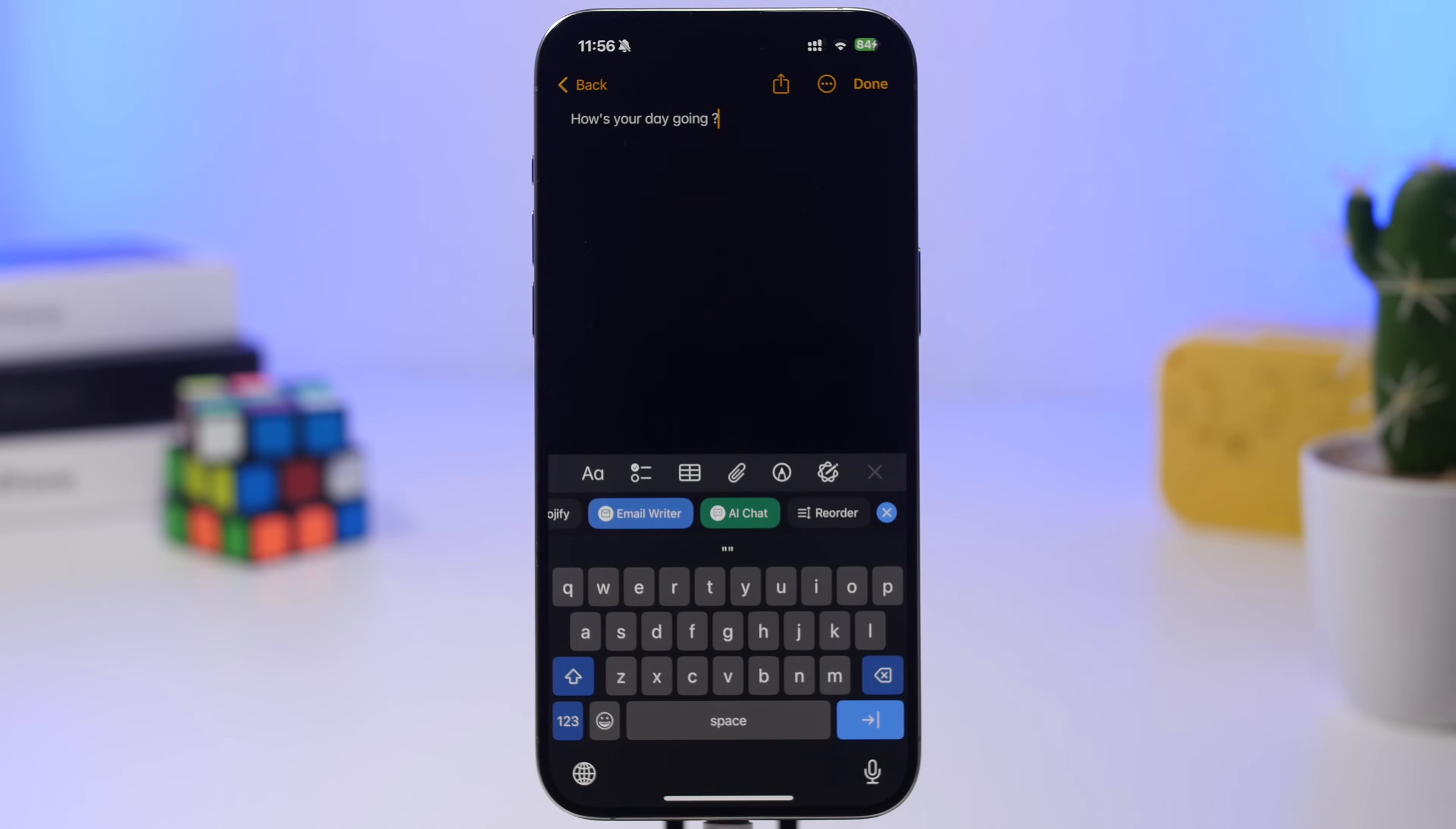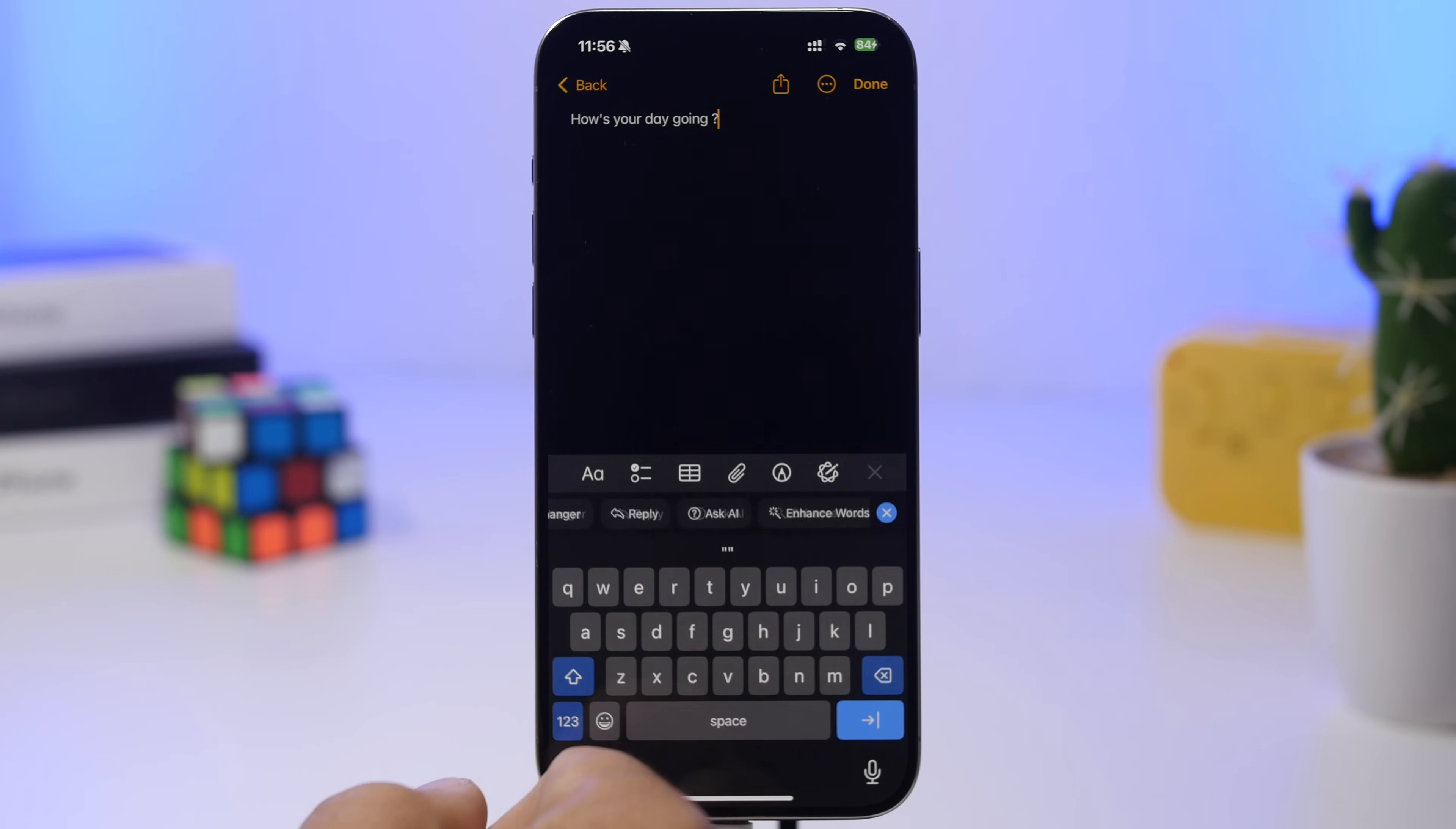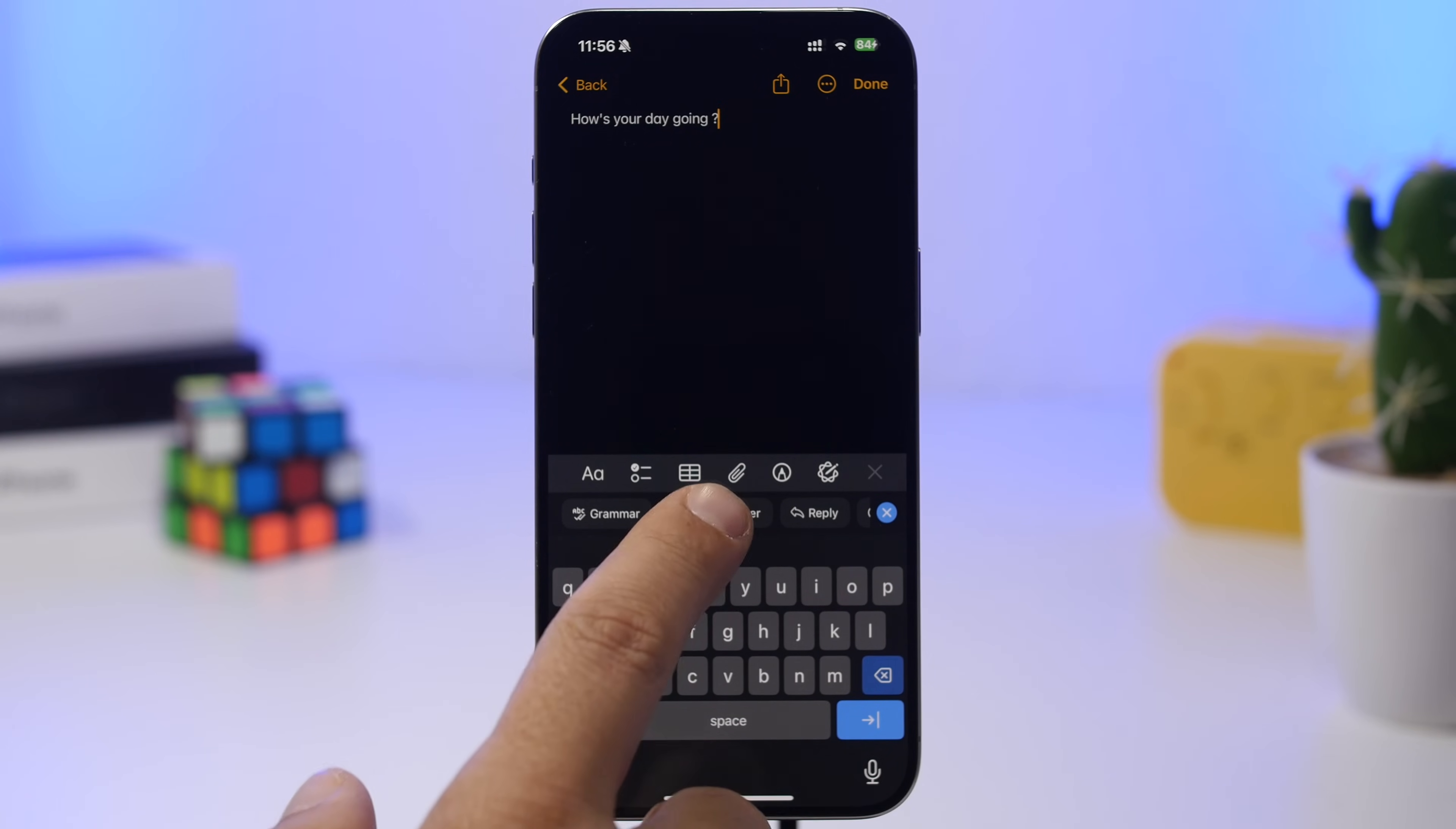There's also AI chat and an email writer, so you can write an email directly from your keyboard. How cool is that? Here we have text—let's say I want to change the tone.